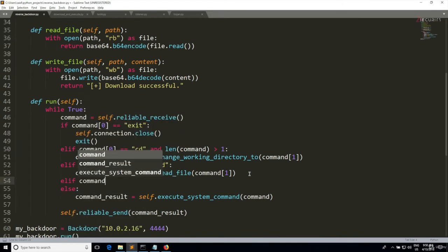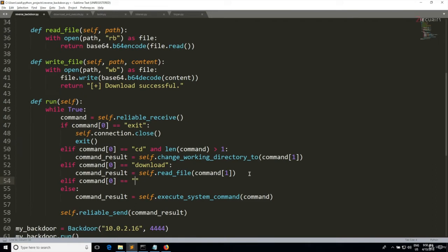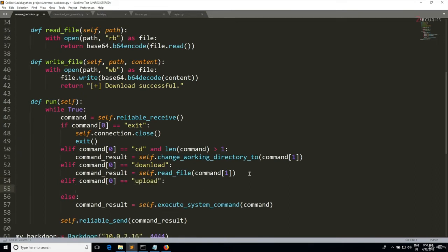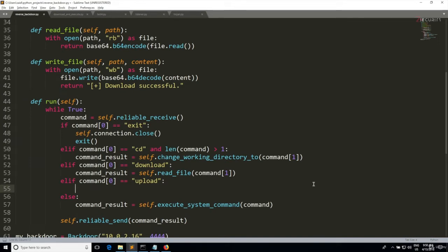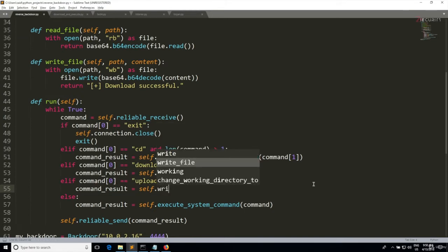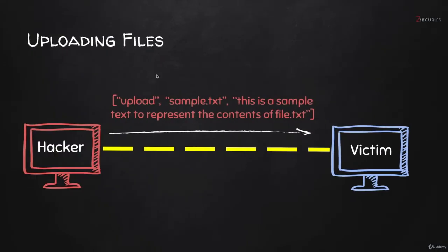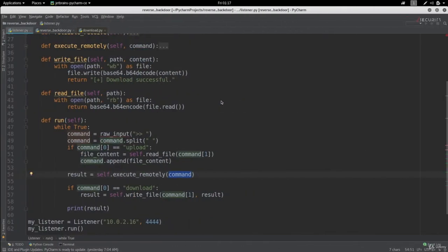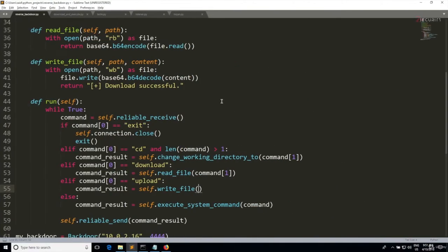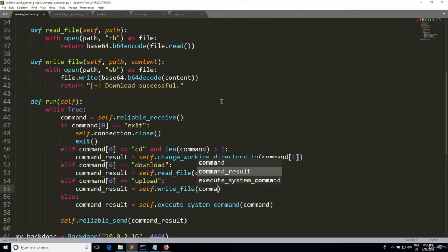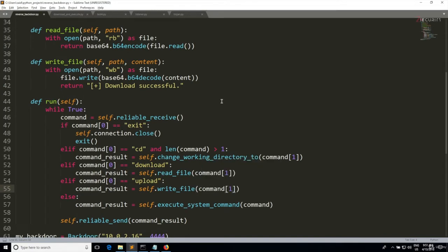If it is upload, then similar to the syntax we're using in the previous if statements, the command result is going to be equal to self.write_file. The write_file method takes the file path as the first argument. Looking at this diagram, the file path is the second element of the array or of the command, so we can access this by doing command[1].